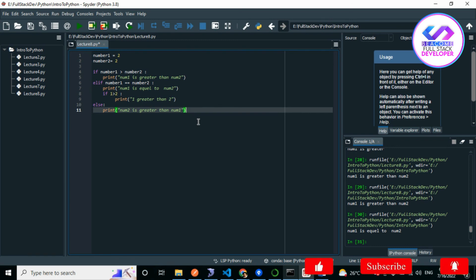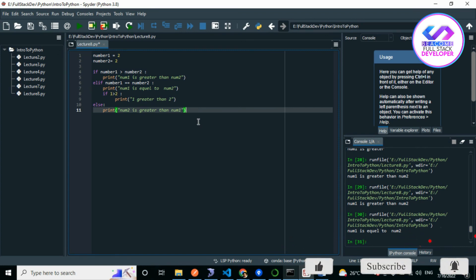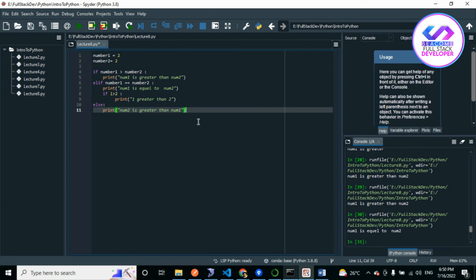Python does not allow switch statements, which in other languages are a substitute for long chains of if-else conditions. Python does not support switch, but we can achieve the same functionality in different ways — using multiple functions, multiple elif statements, or a dictionary. It totally depends on your logic.